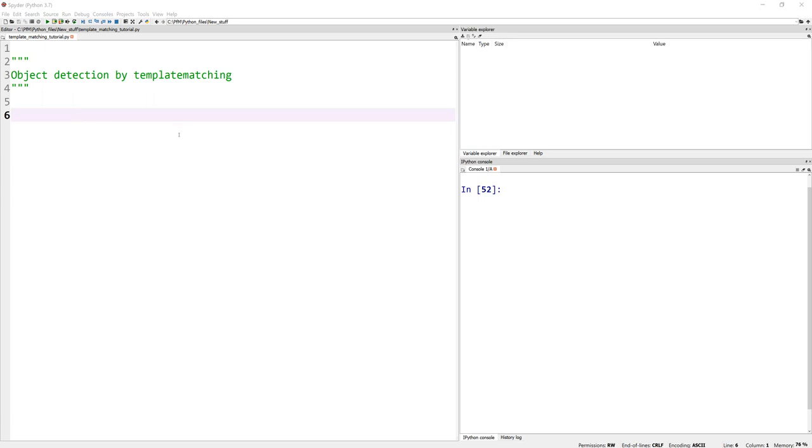And the program actually tries to find the match. And how does it do that? It uses a bunch of statistics and we can pick which statistical metric to actually use. So let's jump in again.